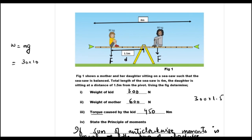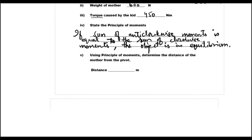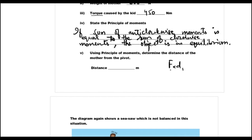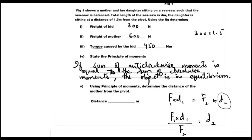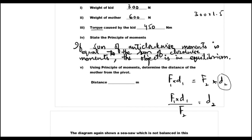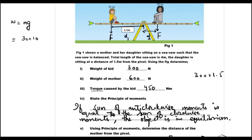We will use this principle of moments to find the distance of the mother from the pivot. The distance of the mother from the pivot is not given. We will call the distances D1 and D2. So, force of the kid times the distance of the child equals the force of the mother times the distance of the mother. We divide by the force of the mother: 450 divided by 600 gives us 0.75 meters. So the mother is 0.75 meters from the pivot.